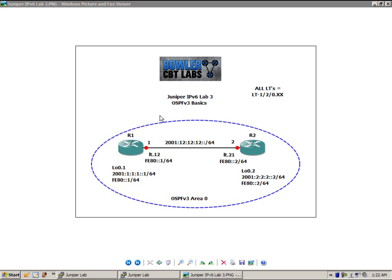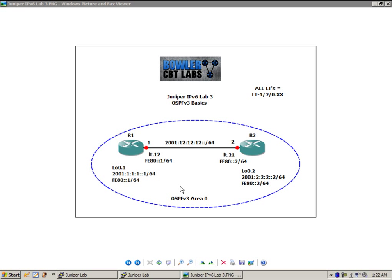So what we're going to do is perform a simple OSPFv3 configuration. We're going to configure router 1 and router 2 and their loopback interfaces along with their directly connected interface into a single area OSPFv3 implementation. We're going to put them all into area 0.